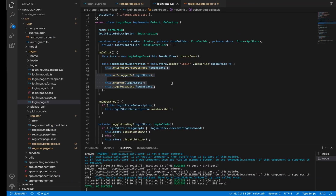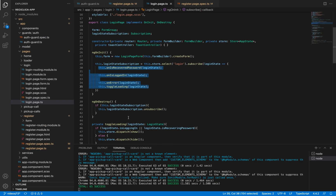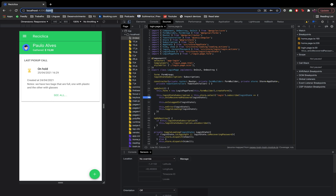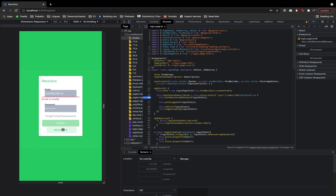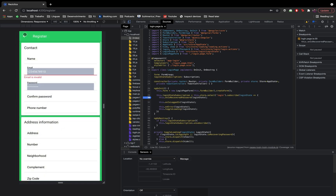You might expect that the subscription should be destroyed by ngOnDestroy when we go to the register page. However, this doesn't actually happen because ngOnDestroy is only called when the page is removed from the page stack. When we go to the register page, the login page is still on the stack as the first page — that's why we have the back button here. This flow works fine for me so I'm not going to change this.